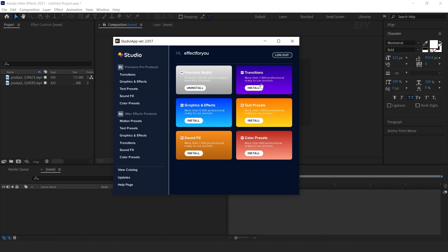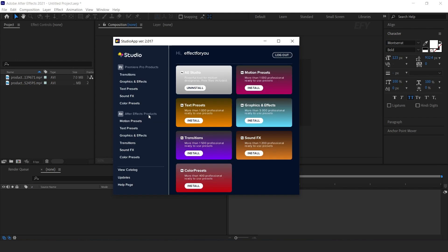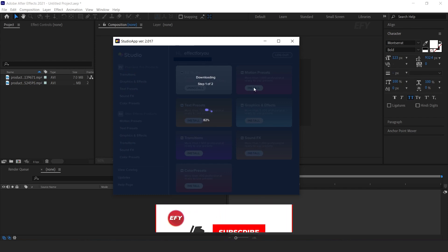After login you get this type of interface. There are lots of Premiere Pro and After Effects presets. As I am using After Effects, click on After Effects. As you can see I have downloaded the Studio. Here you can see lots of presets. Click on the Install icon.